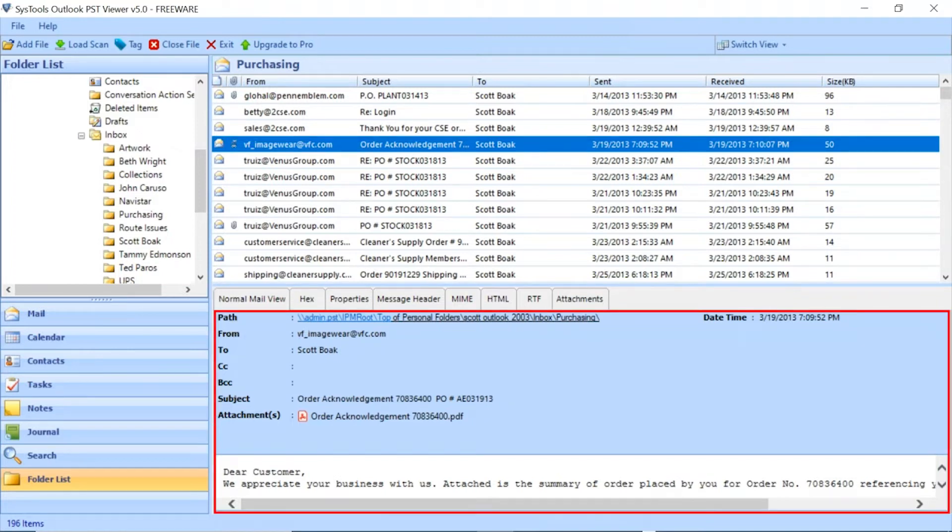Like to, from, cc, subject, attachment, body, date and time, and others.